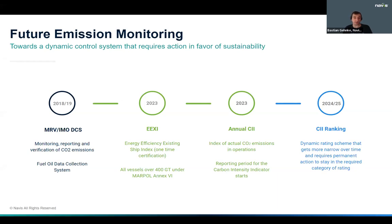That's what makes the CII totally different from the previous regulations like IMO DCS, where it was purely about reporting. From 2024 the ranges will get more narrow, requiring owners to stay permanently ahead. That's also why we think it is not enough anymore to stay with monitoring — we have to look into the future with prediction and simulation.